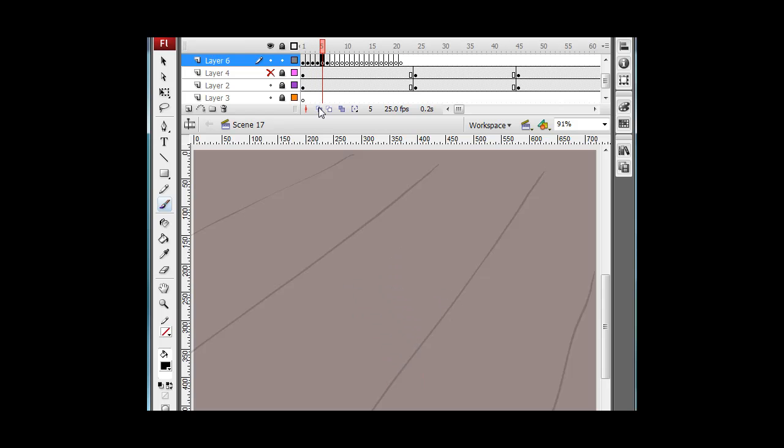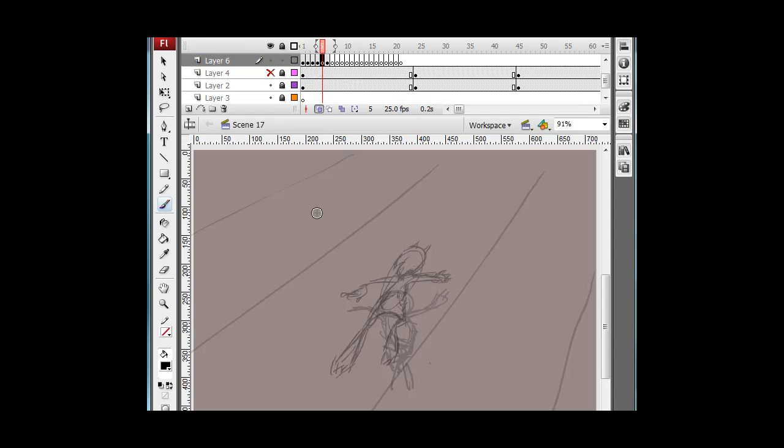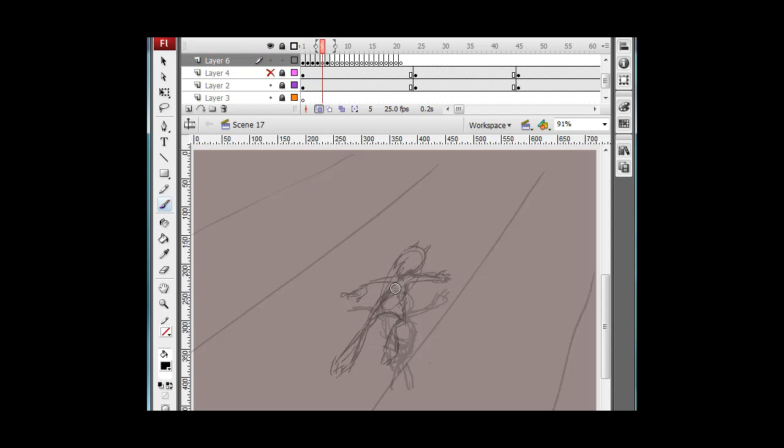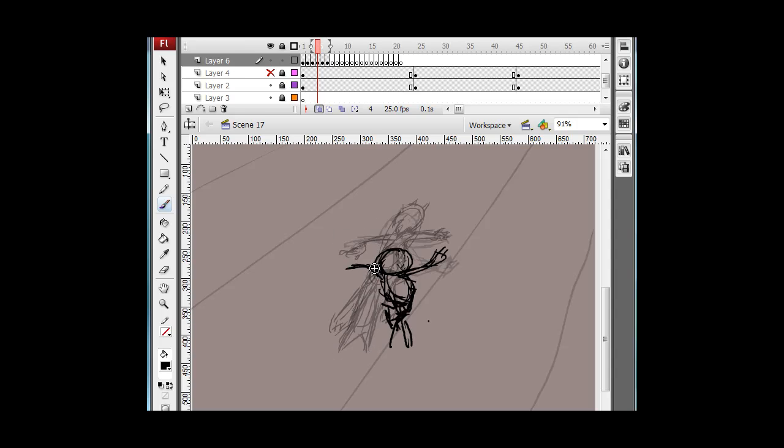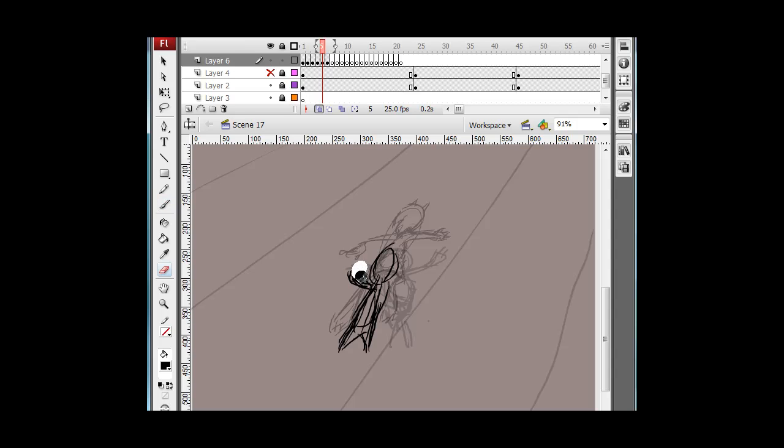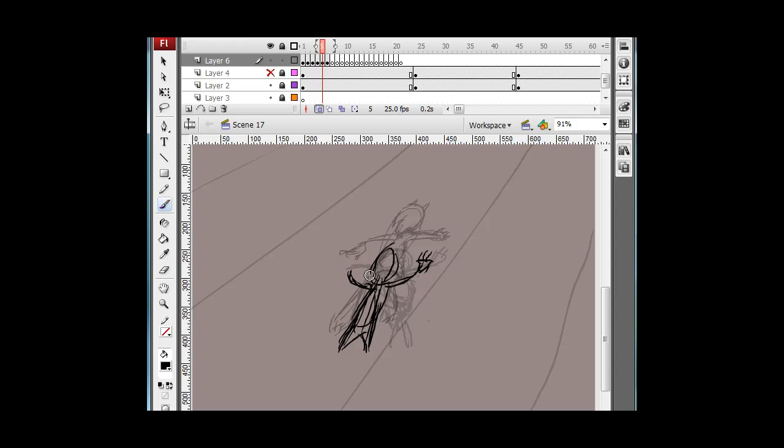In-betweening something into its first drawing is how you create a looping cycle of animation. I'll draw his hands forward a bit. Again, you notice how rough all this is.